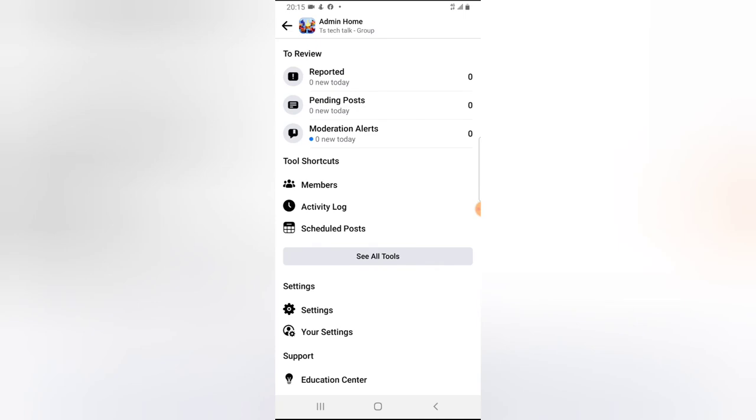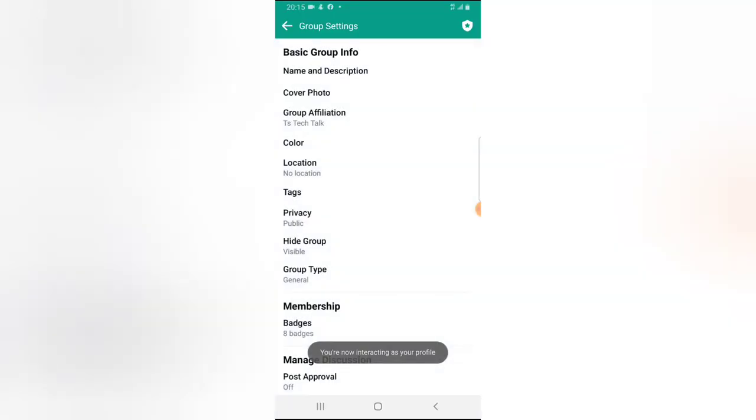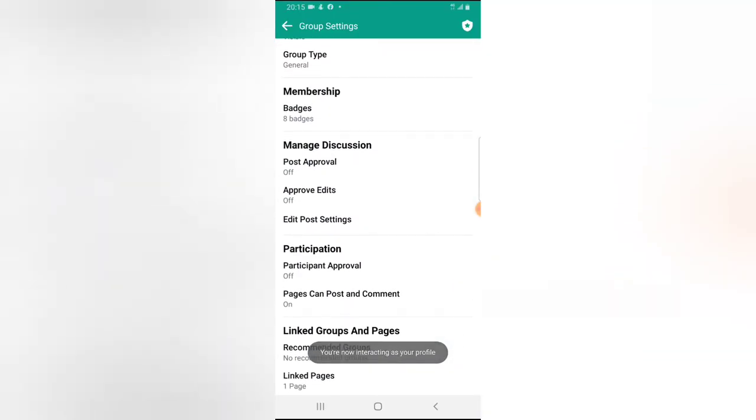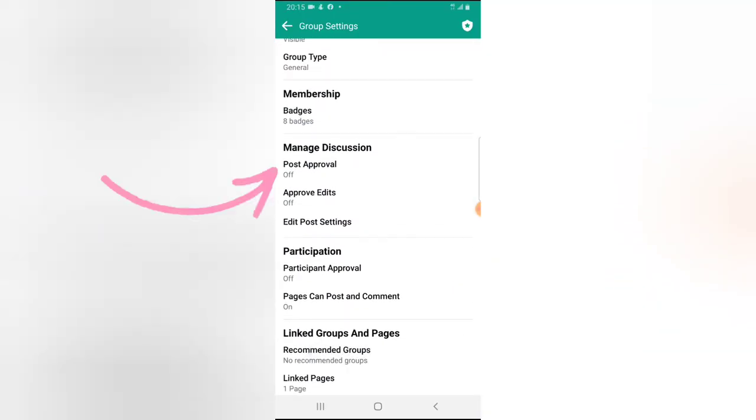Now on this area, click on Settings. Once the settings open, scroll down to the discussion area. You notice where it says Approve Edit, and Post Approval.